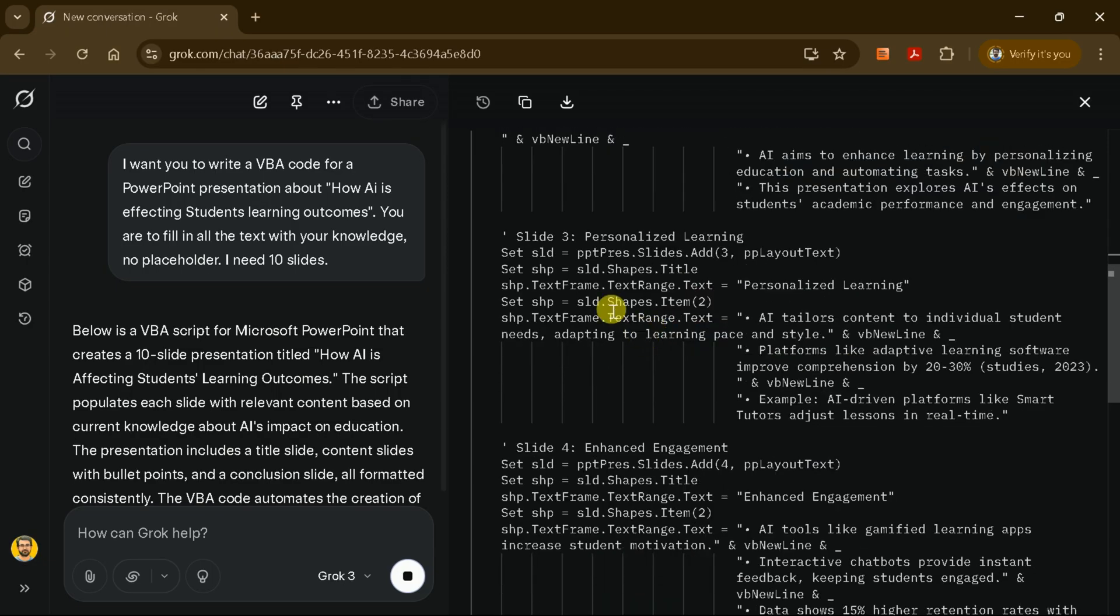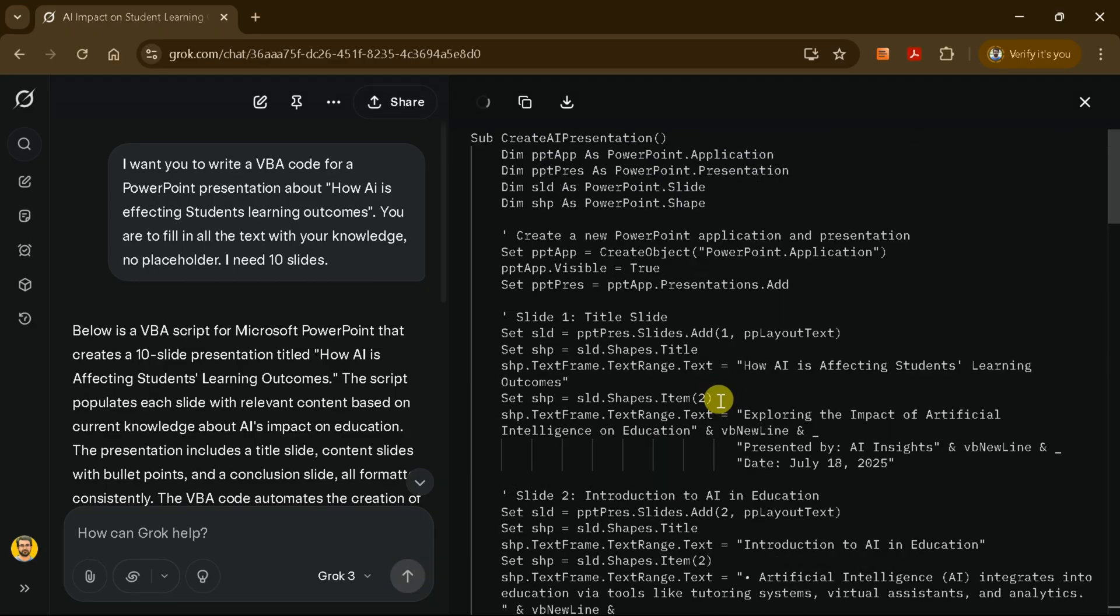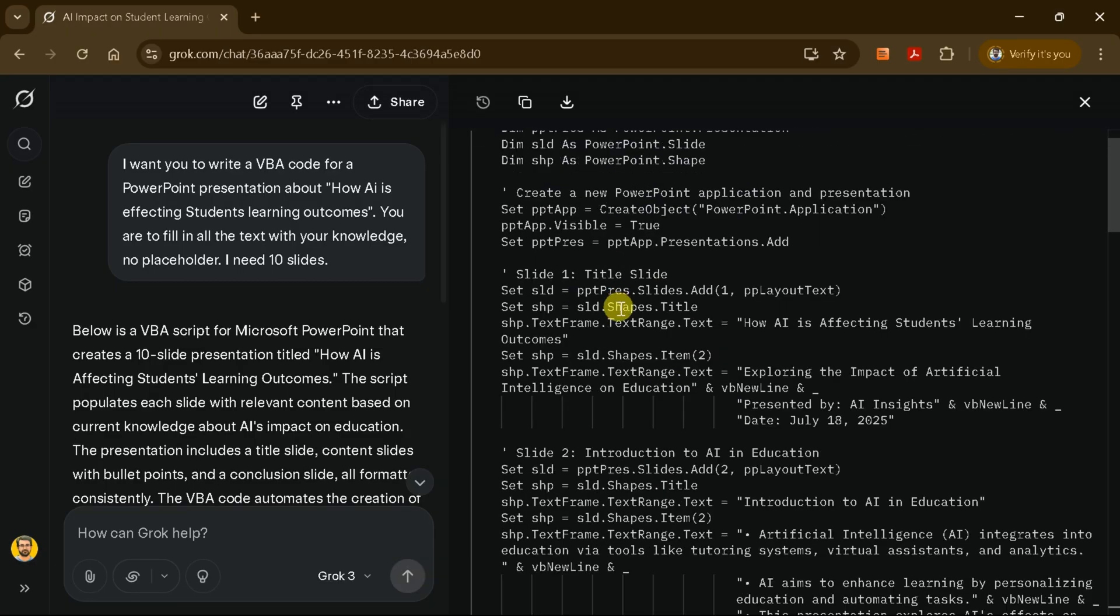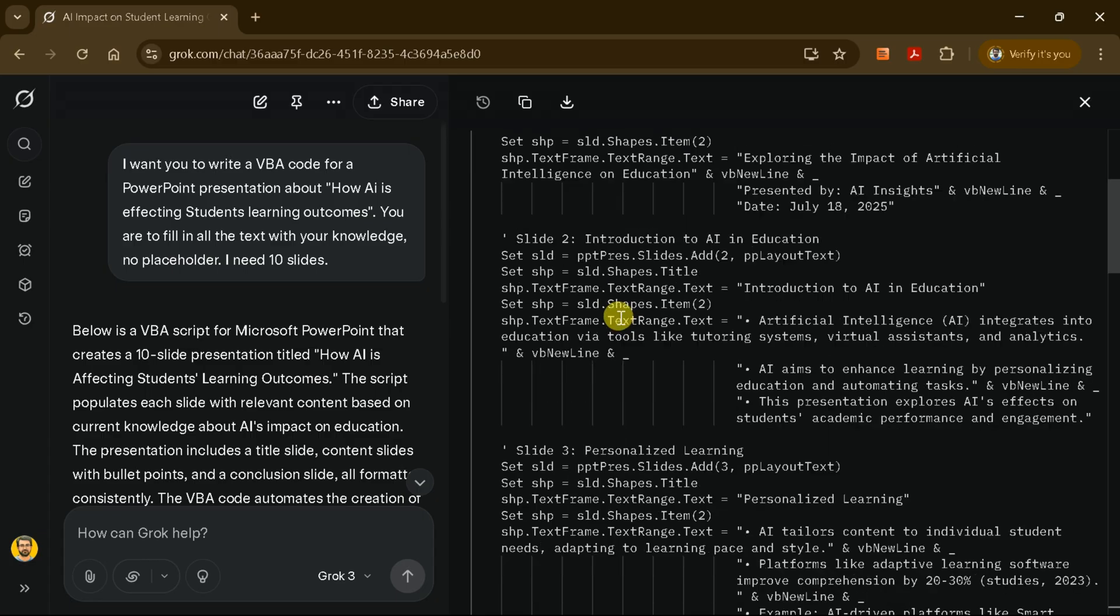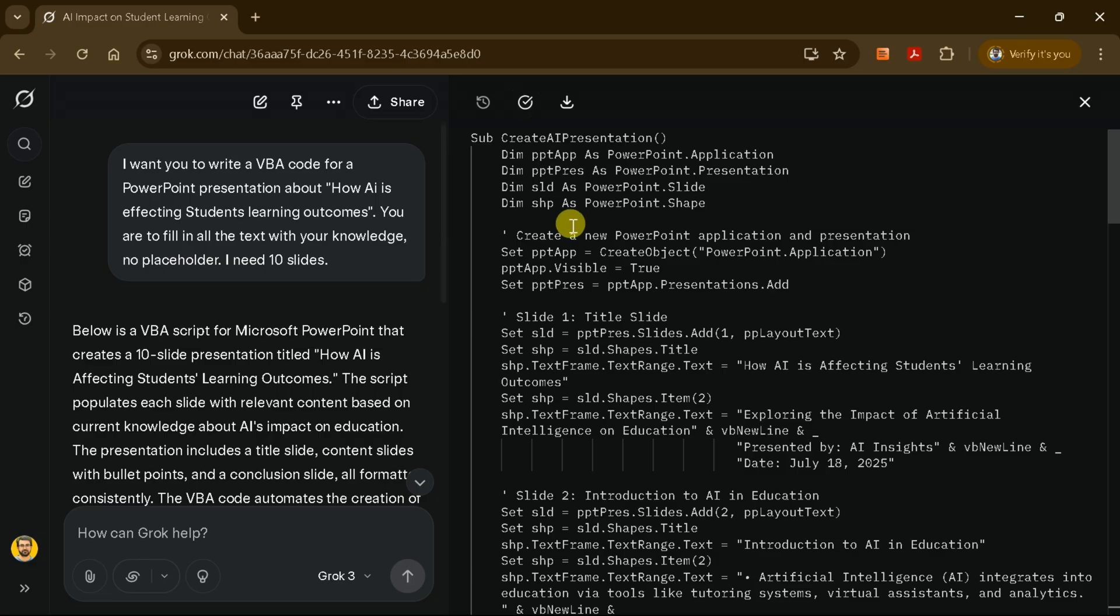Once Grok AI has generated the VBA code, carefully select all of it and copy it to your clipboard. Make sure you don't miss any lines, as incomplete code may cause errors when you try to run it in PowerPoint.